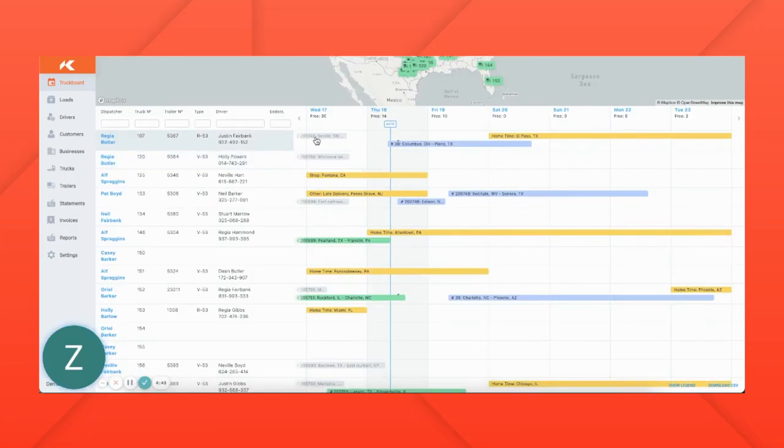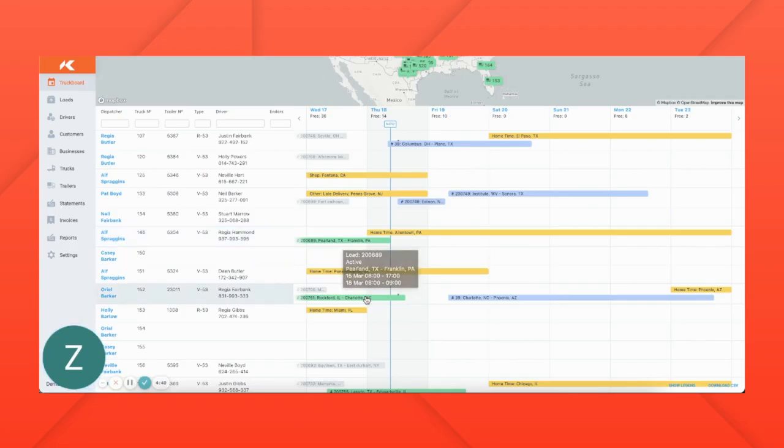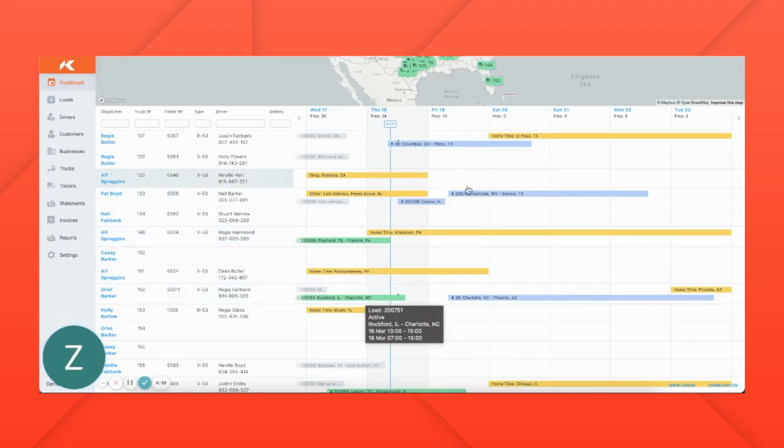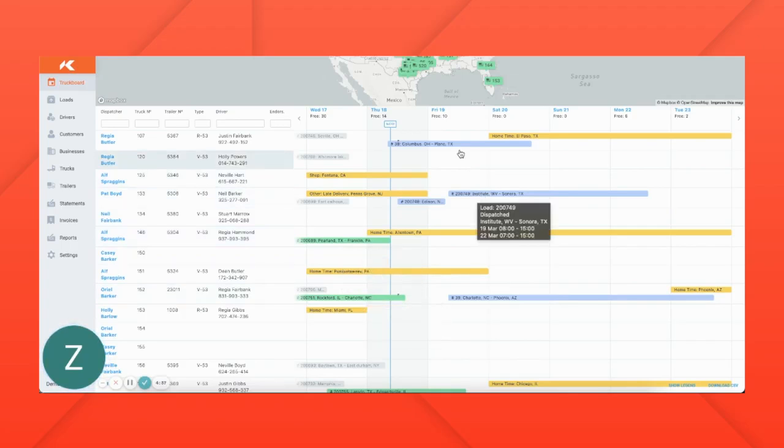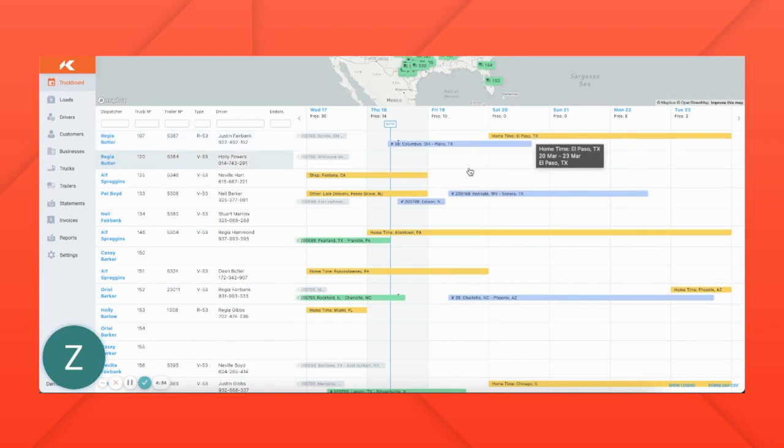Gray lines show loads that have already been completed. Green shows loads that are currently active. Blue shows loads that you need to pick up. And yellow shows either downtime or home time for trucks and drivers.